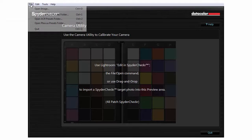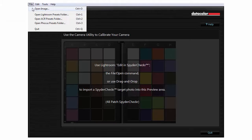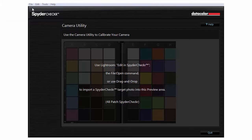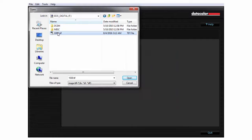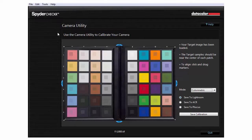Launch the SpyderChecker software, go to File, Open Image, then select the file you created. Adjust the patch indicators as needed until the patch grid aligns as close to the center of each patch of the SpyderChecker image as possible.